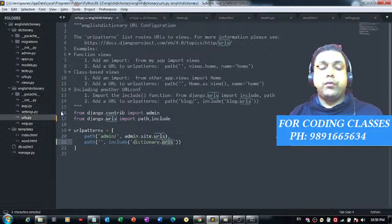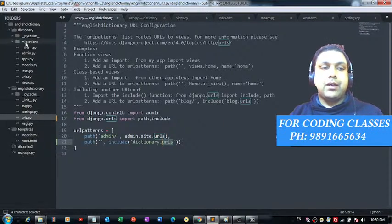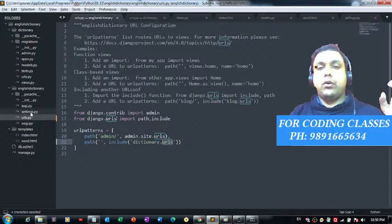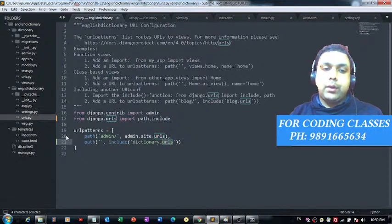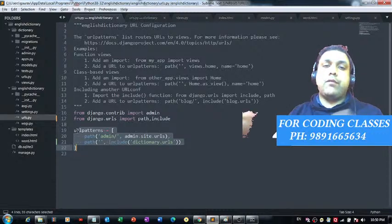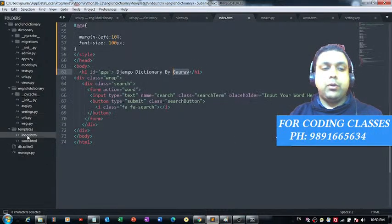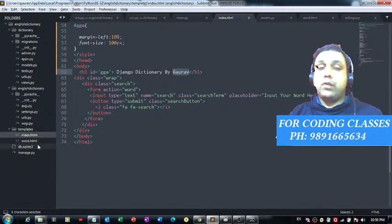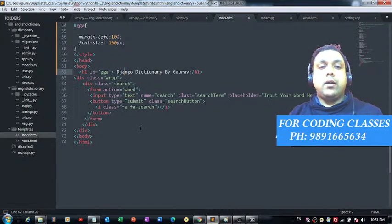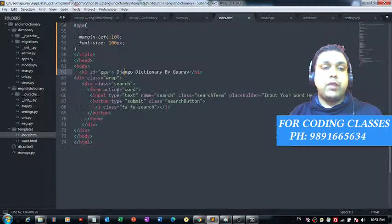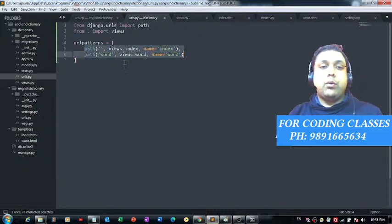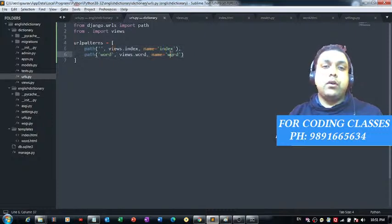In urls.py I have used 'include' and then 'dictionary.urls' — I created a new Python file named urls.py which is included here. The 'path' is used for defining the path of the urls Python file present in the dictionary application. If you have seen my previous Django tutorials or are familiar with Django, you will be able to understand these projects.